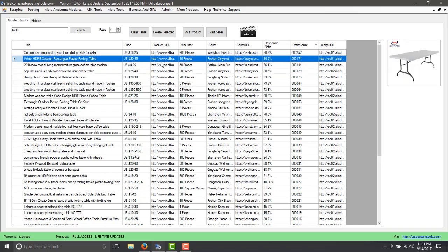For example, the minimum ordering is 10 pieces and it's from $20 to $45.